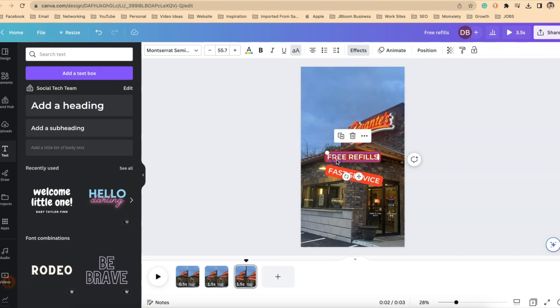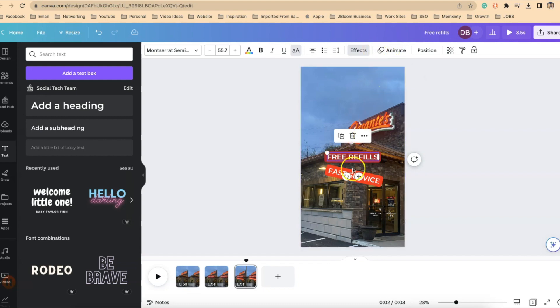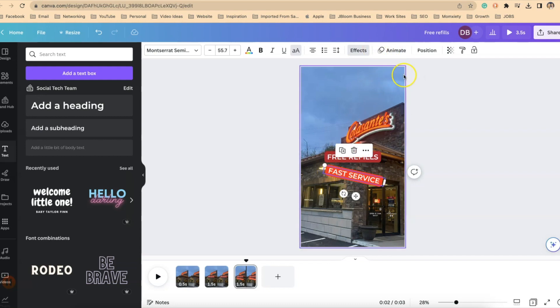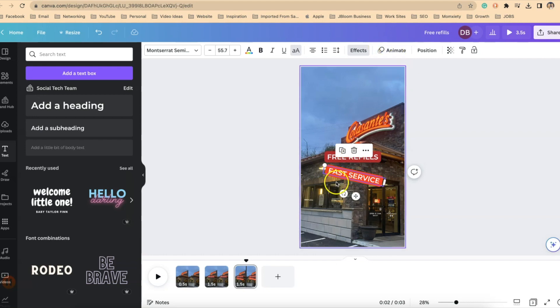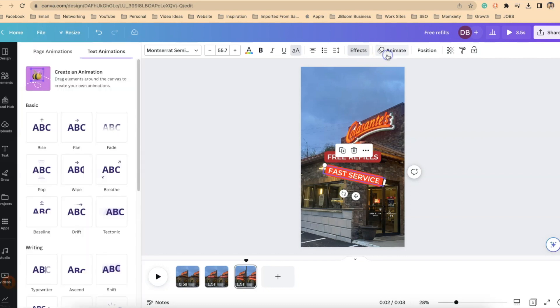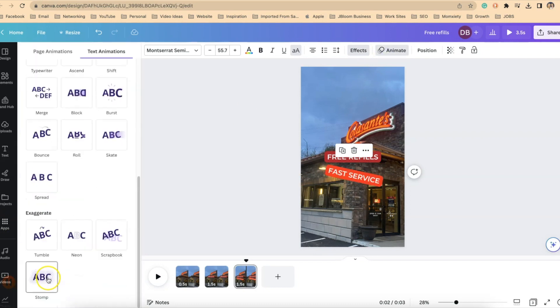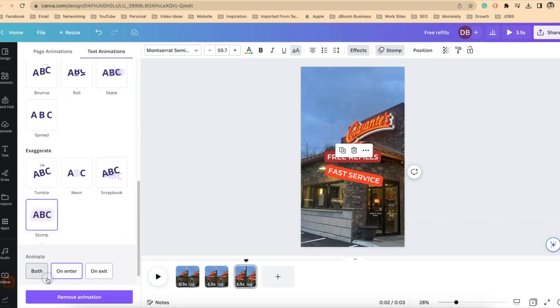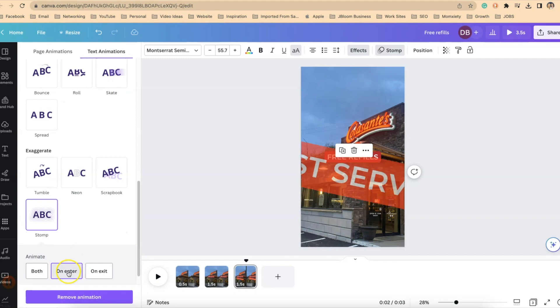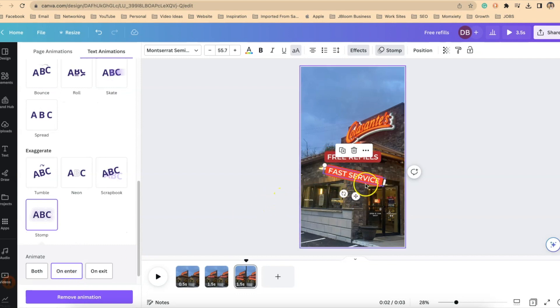We want to be sure. So this one free refills has no animation. Fast service has no animation. So I want to animate fast service because that's the new element that I've introduced. I'm going to click on animate and I'll scroll down and I'll say stomp on enter and that's pretty good right there.